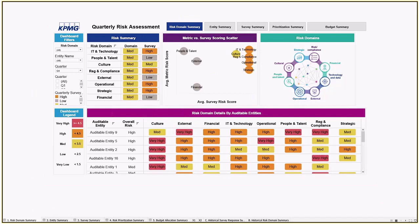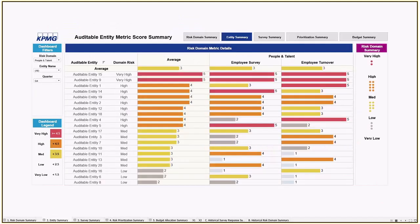As we walk through the other components of this dashboard, we will visualize each layer of input into the risk assessment scoring process. Once we've gone through and collected metric data, we want to analyze where potential issues may exist at the lowest level of data obtained. Here we have several people and talent metric indicators by auditable entity, and we can quickly identify high-risk auditable entities and understand what drives their risk scoring from a quantitative perspective.